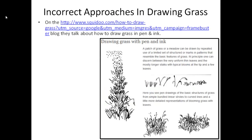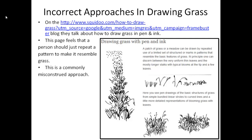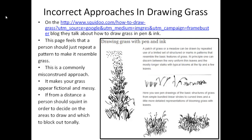One website that discussed drawing grass in pen and ink shows it incorrectly from my perspective. They feel a person should just repeat a pattern to resemble grass. This is a misconstrued approach because grass isn't that simplistic and it can make grass appear fictional and messy. Even though I do believe they are headed in the right direction from the bottom two pen drawings, I feel from a distance a person should squint in order to decide the area to draw and block up tonally.